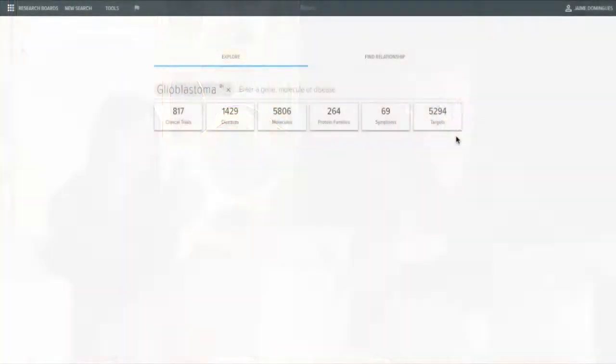Just to put that into perspective, there are 20,000 known genes in the human genome. So to say that a quarter of the entire genome is a potential target for a cure - it's just not practical. It's impossible. So what we want to do is use this information to focus that down.